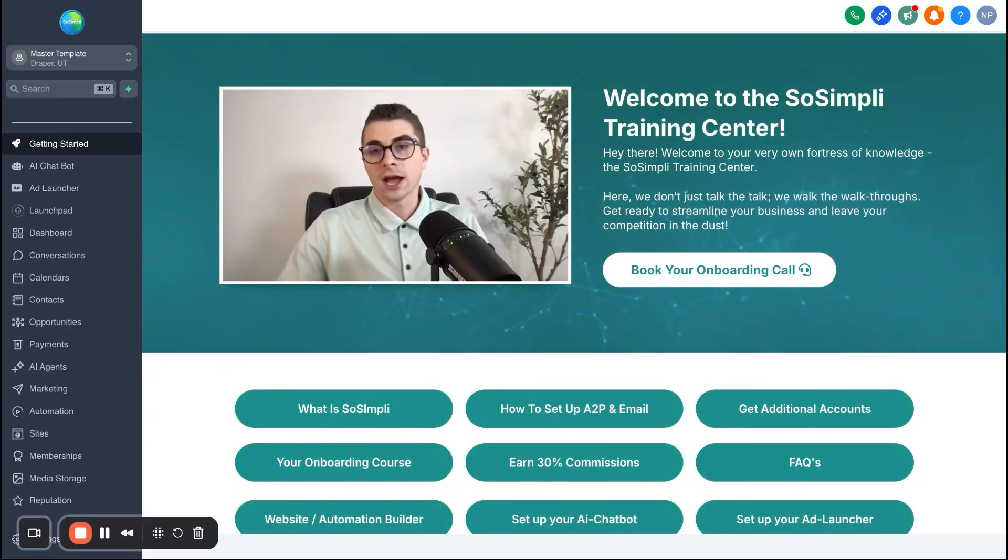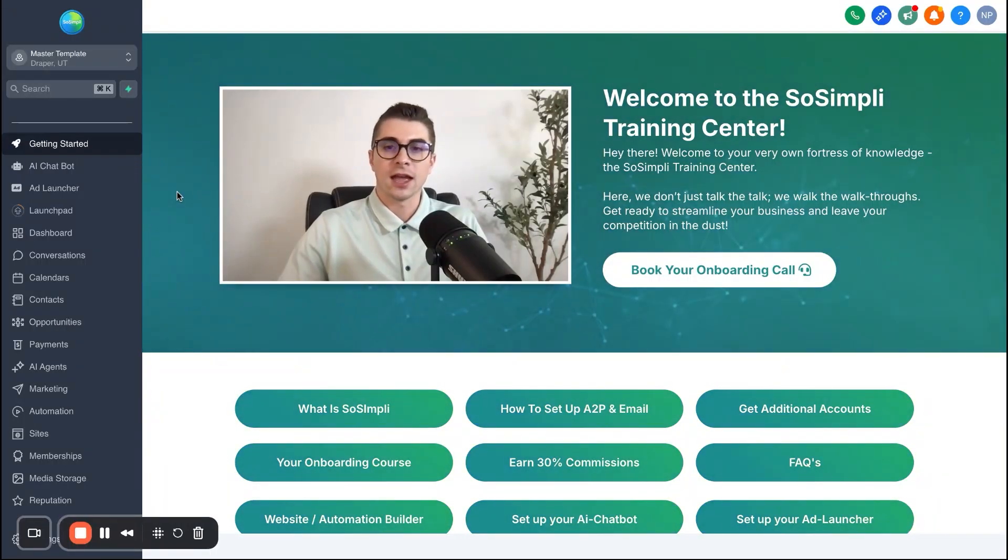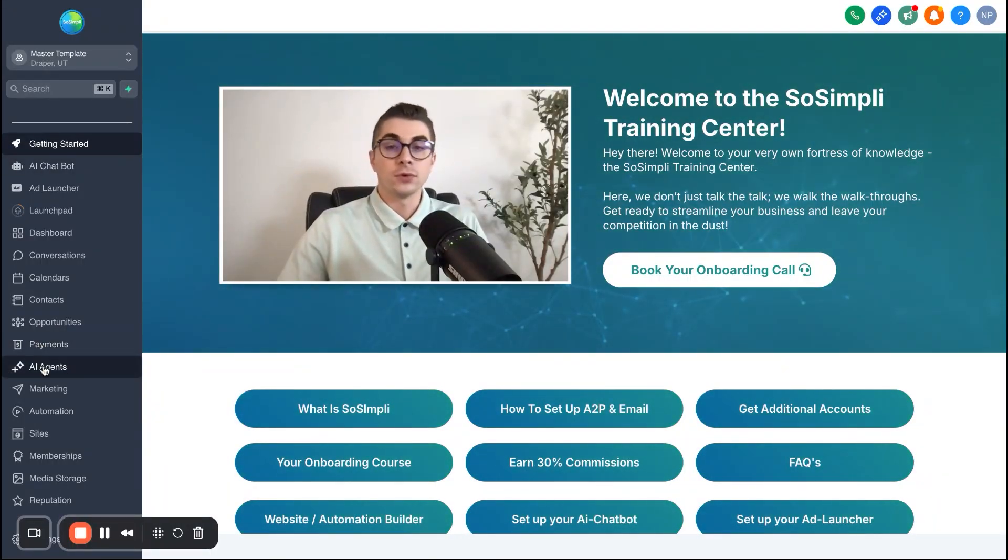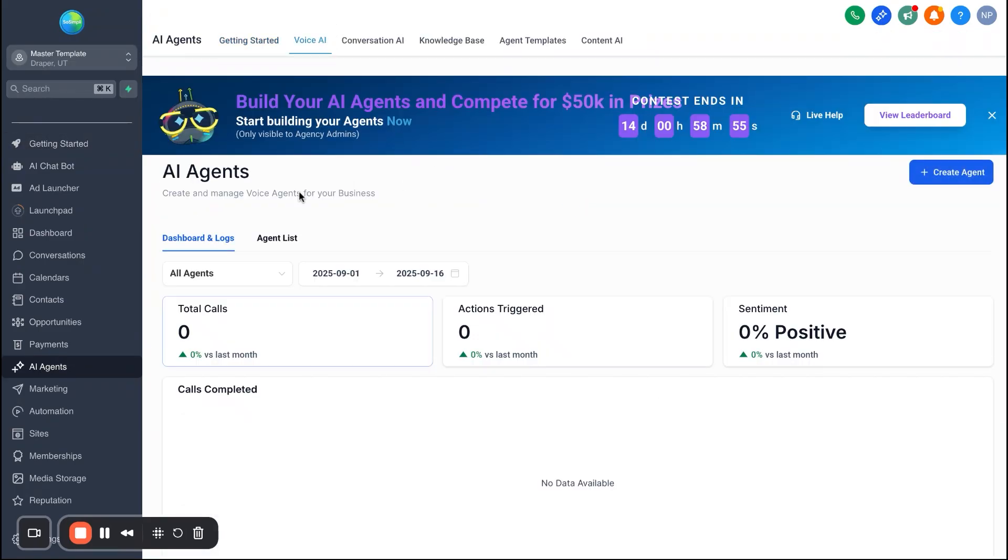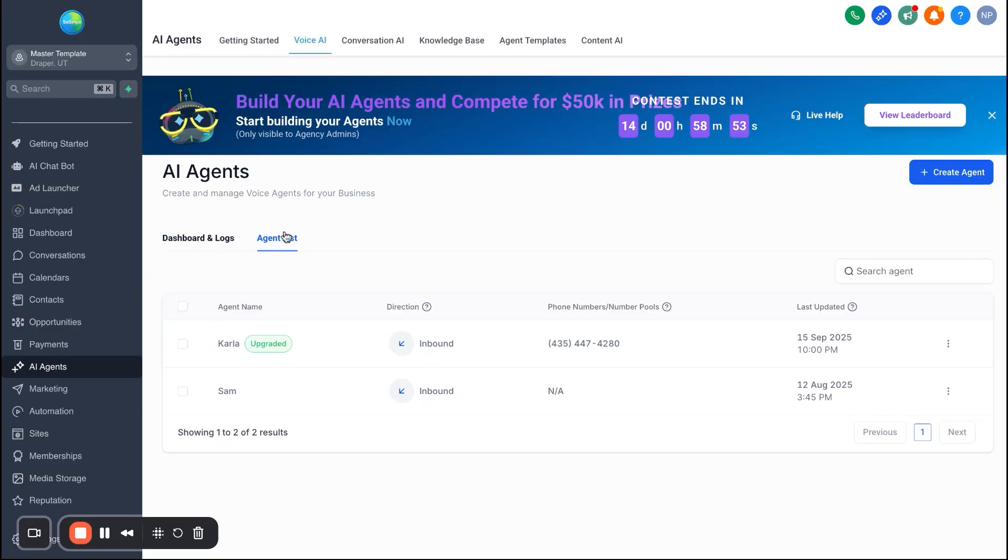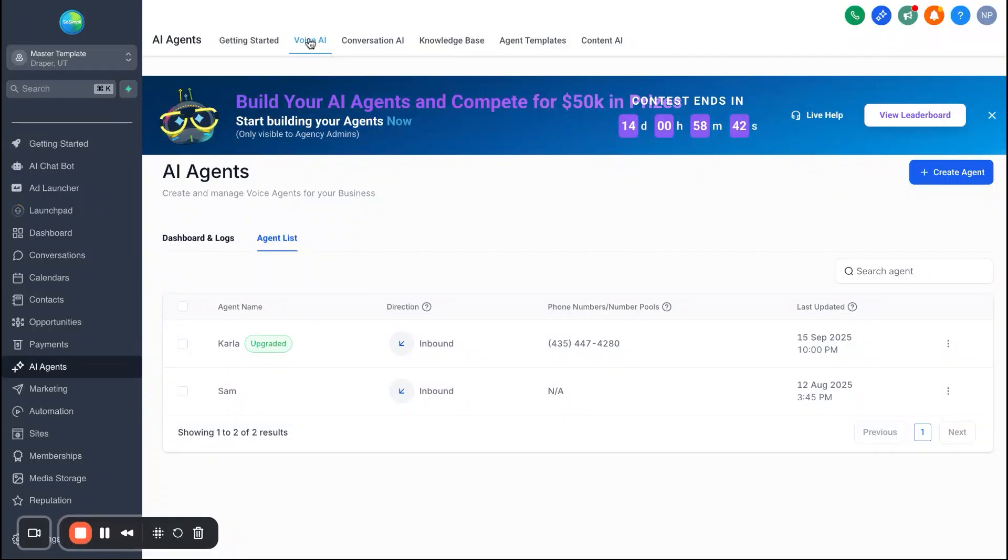Alright, so let's go ahead and get started. First things first, we're going to jump into high level and we're going to come over here to the left side and we're going to go to AI agents. Now, if you want the template and the voice AI agents that I'm about to show, again, you can click the link in my description. And when you sign up for a free trial utilizing GoHighLevel for the 30 day trial, I'll email this template over to you.